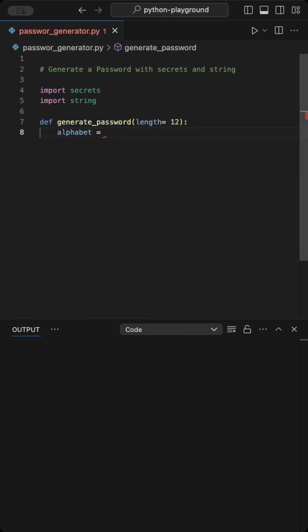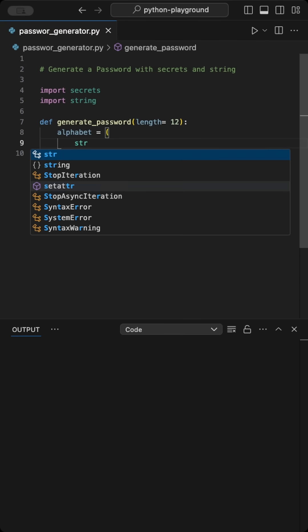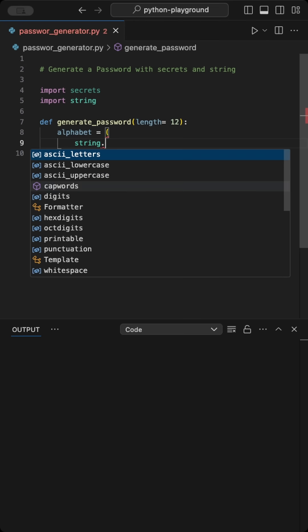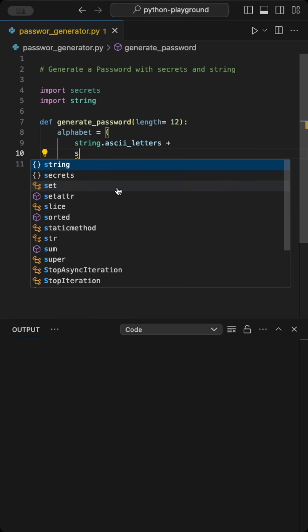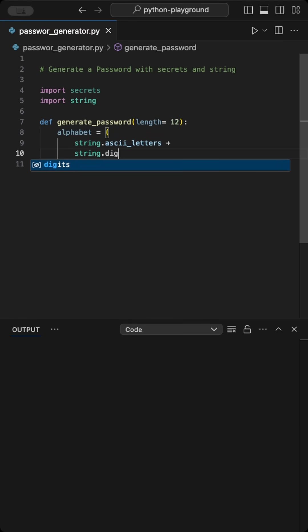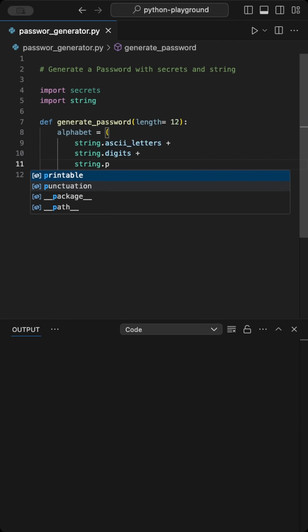Then we create our alphabet set of characters we can pick from. This line is an example and pure genius. We're combining all ASCII letters, uppercase and lowercase, numbers, and special characters.